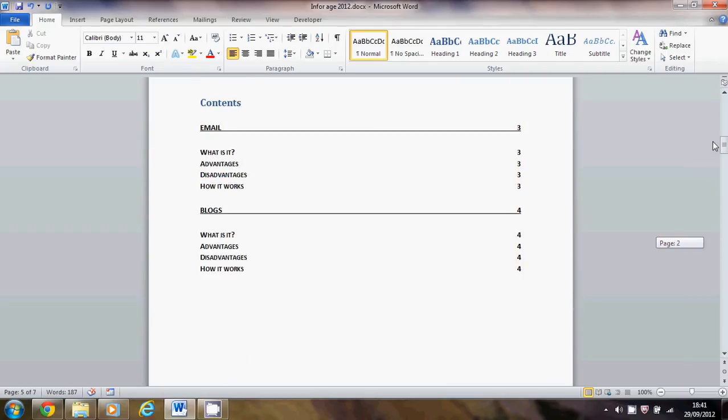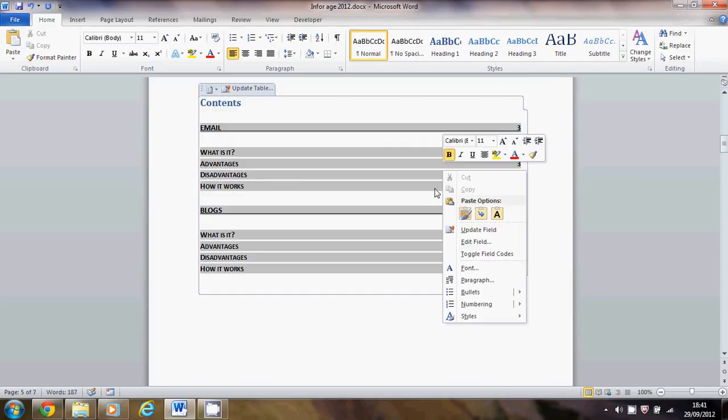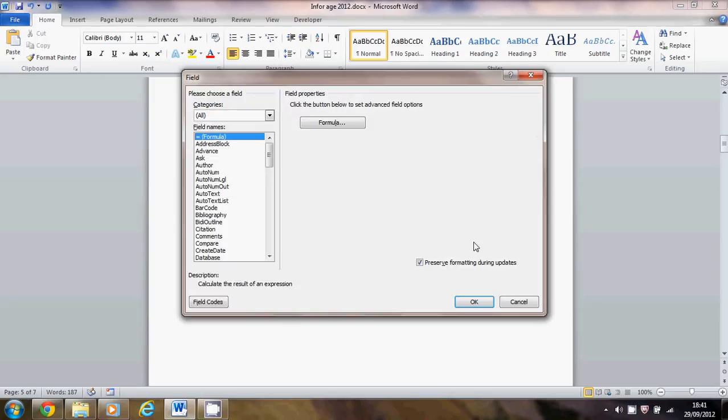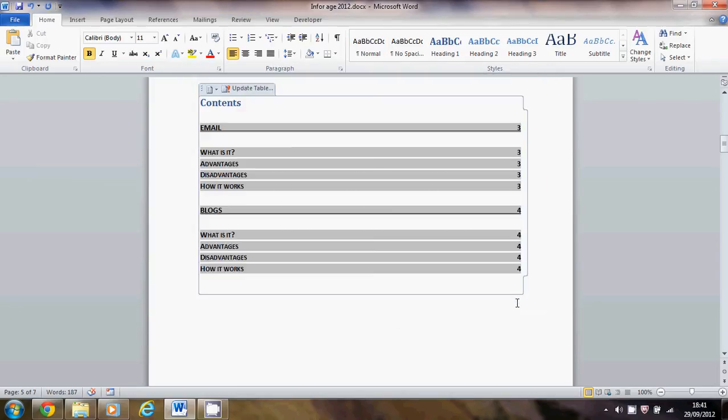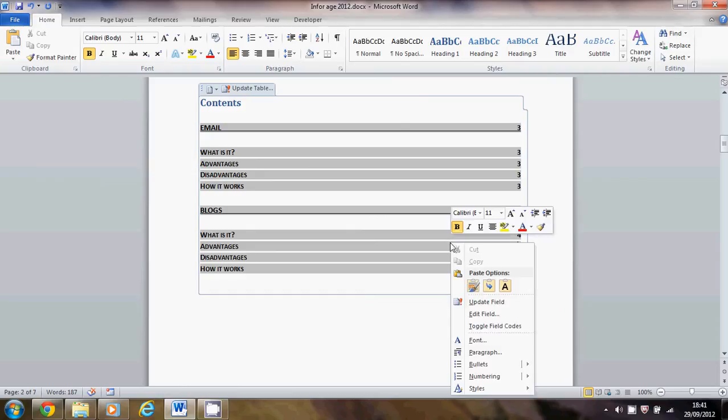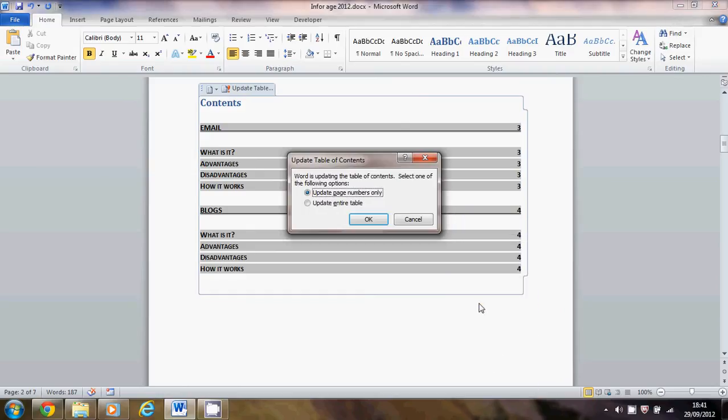Come back up here, right-click on there and choose to edit the field. Except I didn't want to do that. I wanted to update the field, sorry about that. So it's update field, choose that. I tend to choose that one. I probably don't need to. I can probably do just the page number one.